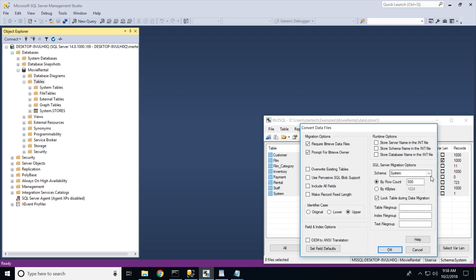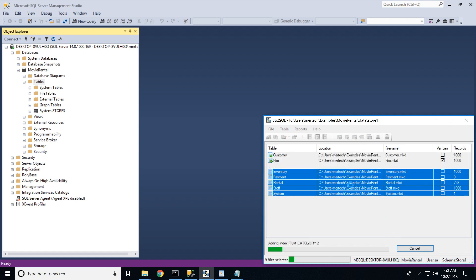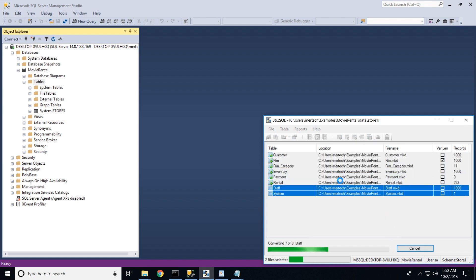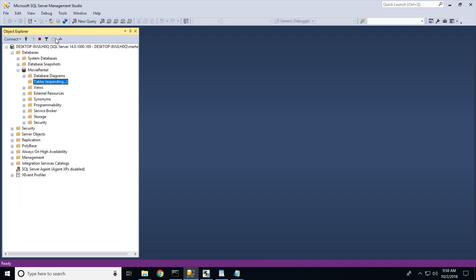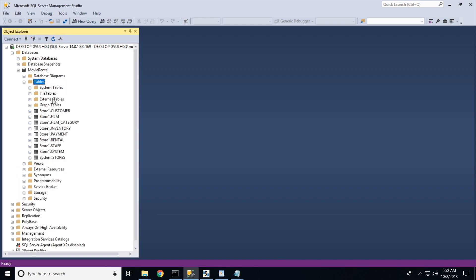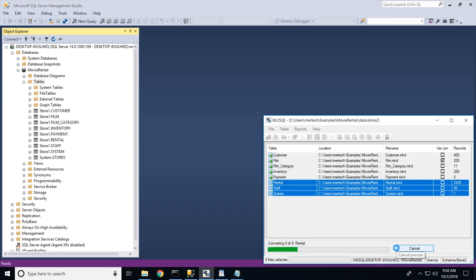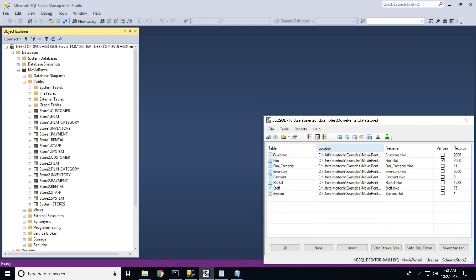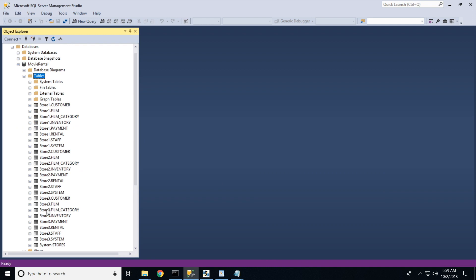This time we will specify the store1 schema and click OK. Another quick look at our database will show that we now have eight tables under the store1 schema. We will repeat the same process for stores 2 and 3, and that's it. We now have an SQL database containing all of the data from our BTR2 data files.